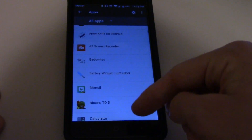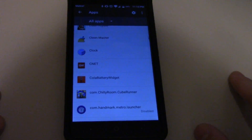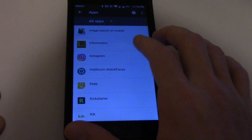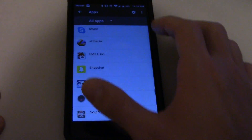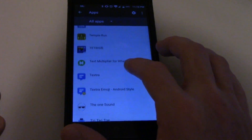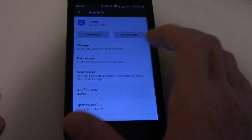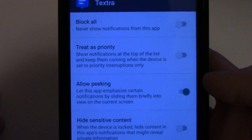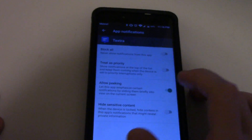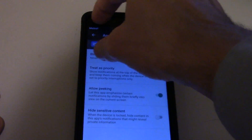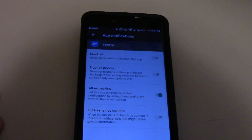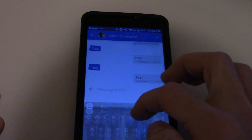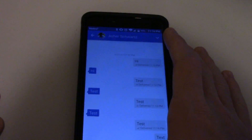Now we're just going to scroll all the way down until we find Texture — that's the one I'm using — just to check the notification settings. We're going to go to Texture, go to Notifications. What you want to do is make sure 'Block All' is off. 'Treat as Priority' should be like that. 'Allow Peeking' should be the only one that's on. What that does is it allows the notification to pop up — it's called 'toast' if you root your device. It just allows it to peek, and that's what it should be set to. Then send another test message or text, whatever one comes first.